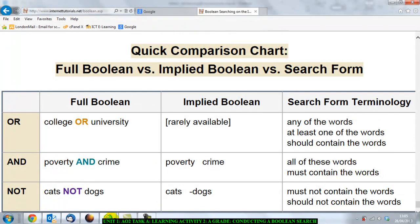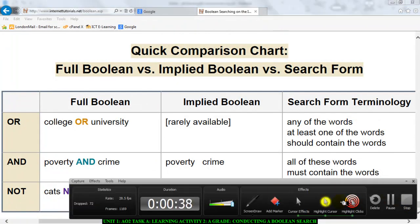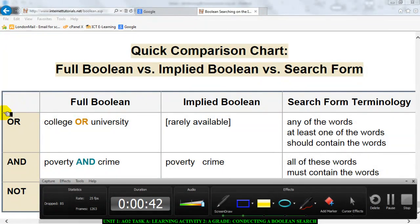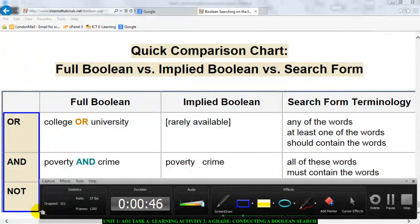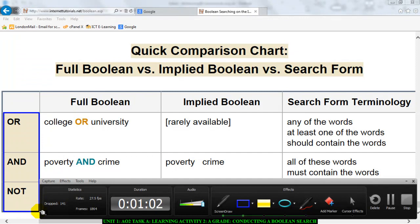The three boolean operators are OR, AND, and NOT. A boolean operator is basically a way of filtering your search using certain keywords to get certain information back. Where you want to conduct an advanced search without going into the Google advanced search window, you can use what is called a boolean operator.